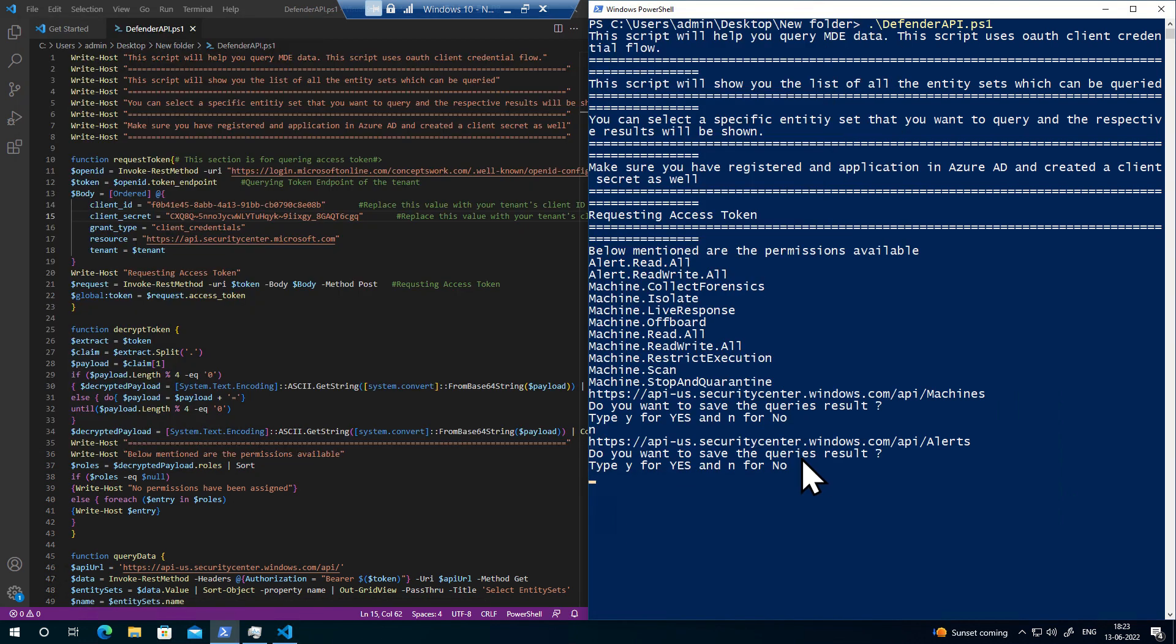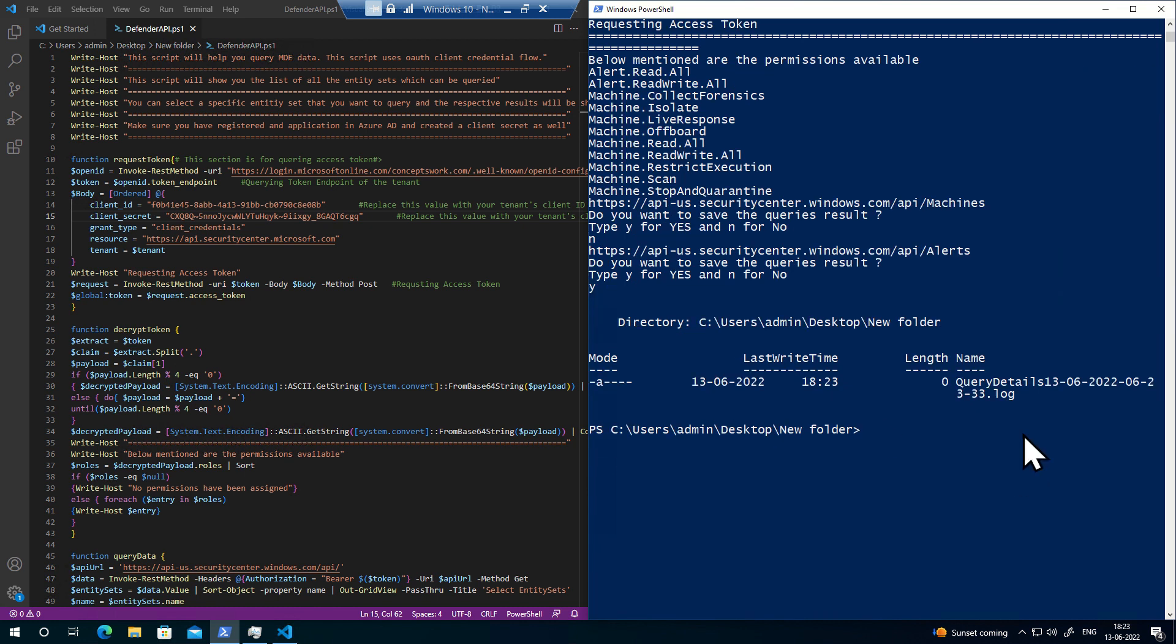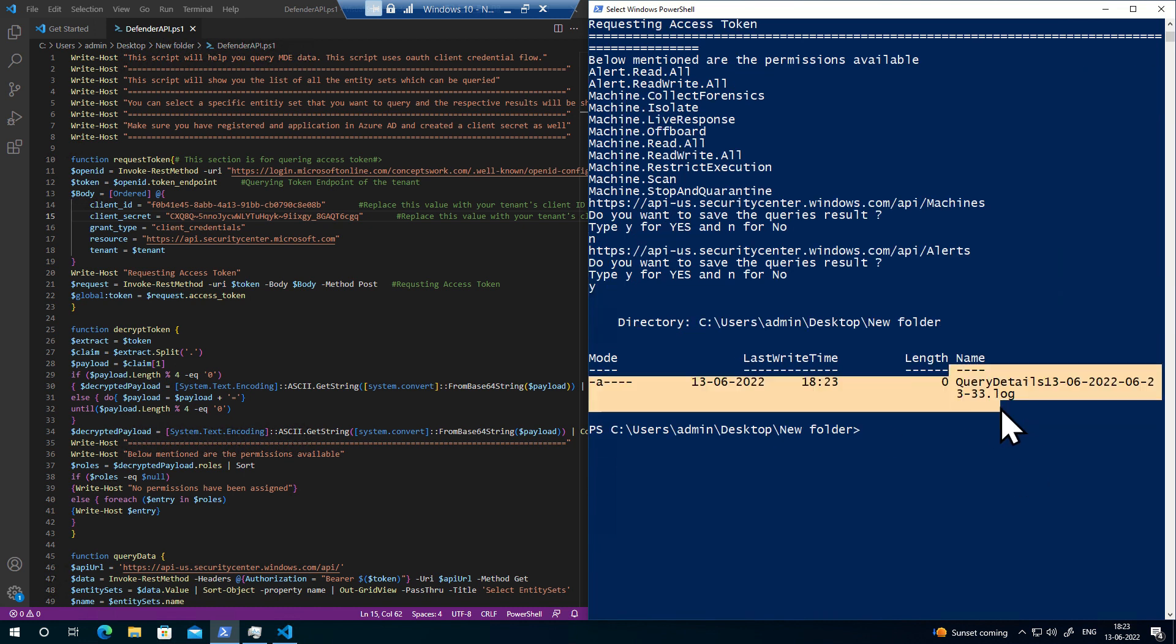This time I can click on alerts and get the list of all alerts. If I close this, it'll ask me again. If I say yes, it'll create a file in the form of a log, and then I can use Excel to view that report.